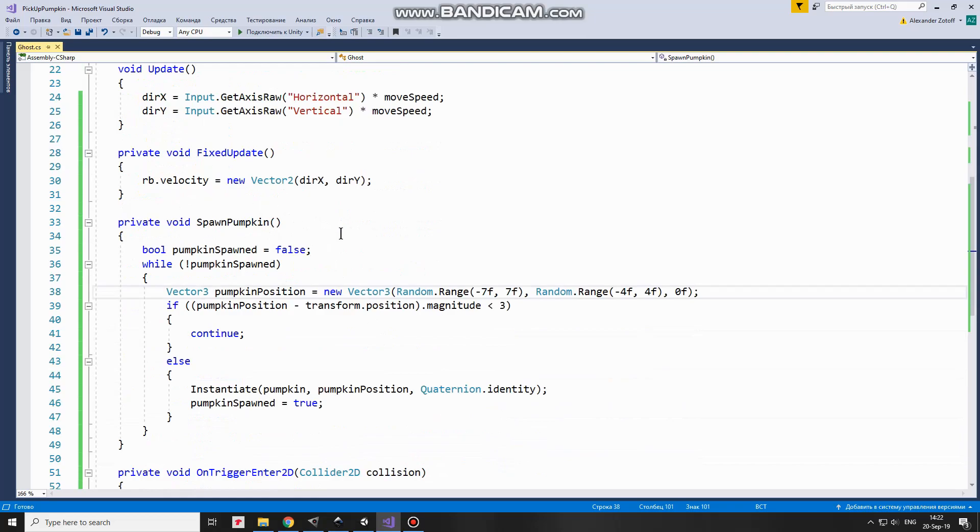SpawnPumpkin method. First of all, I set PumpkinSpawnedBoolean variable to false. This variable will help us not to spawn a pumpkin until an appropriate position for that is found. I do it in While loop. So while PumpkinSpawned is false, this loop goes on.